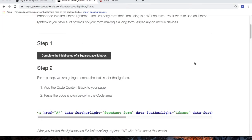For step 1, I'm going to assume you've already completed the initial setup of a Squarespace lightbox. If not, pause this video and complete the initial setup of the Squarespace lightbox.